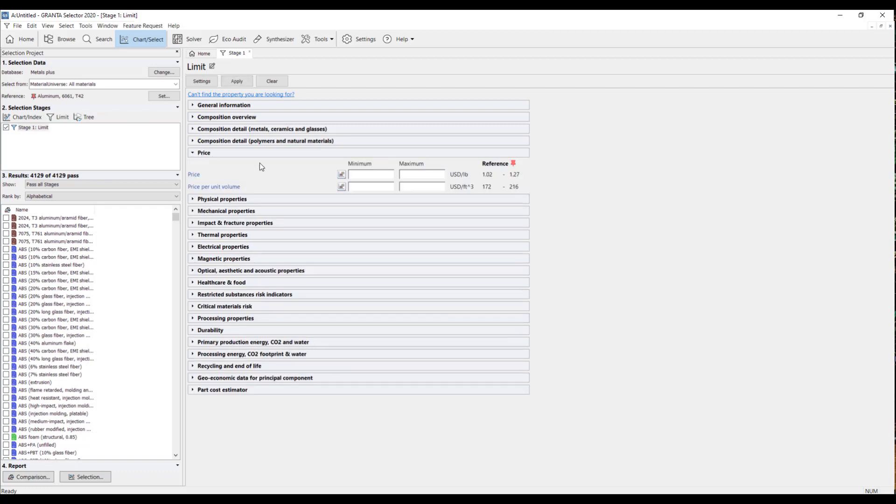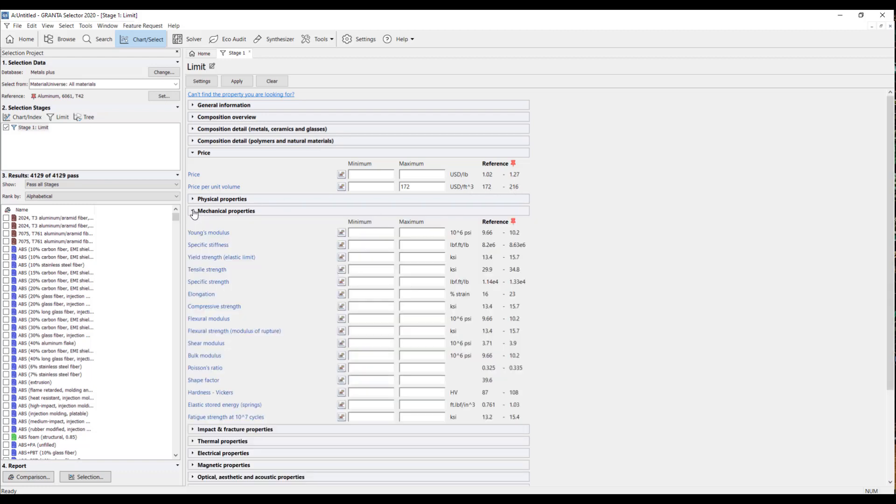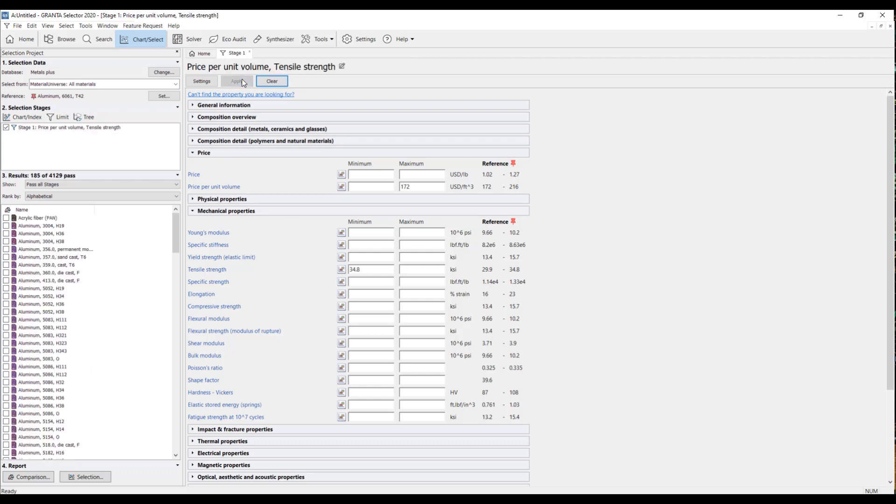So, I'm going to come here and I'm going to choose a set a limit where I want a cheaper material than the 6061 that I'm working with. So, I'm going to come here and for my maximum price, I'm going to set that to be 172, which is the lower end of the reference range. And say I also want it to have a higher tensile strength. So, I'm going to come to tensile strength and set my minimum as the upper end of the reference range here. So, that's a 34.8. And now I'm just going to hit Apply and you'll see now that the 4129 materials has now changed to 185. And all of these materials meet these two requirements here.